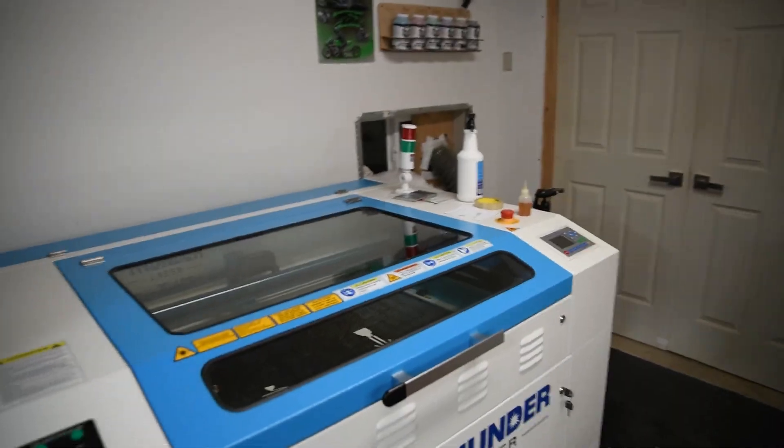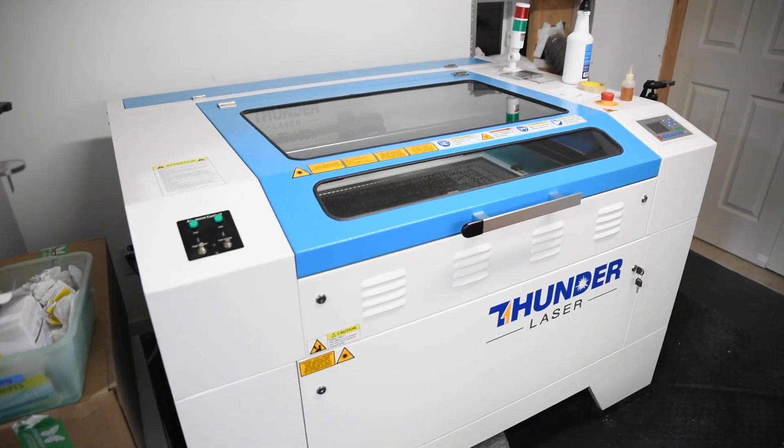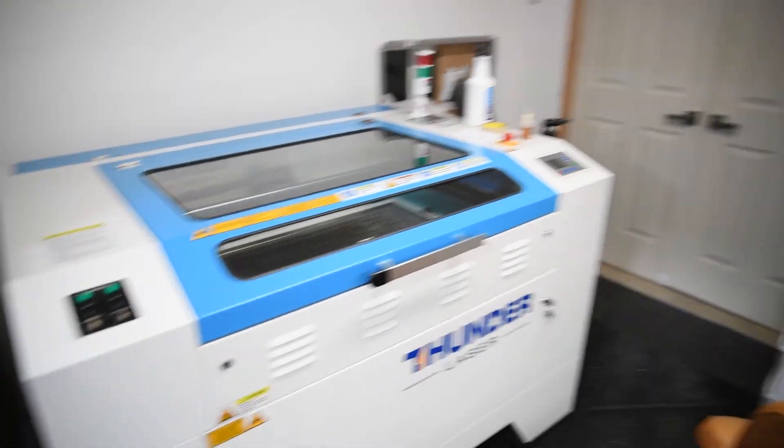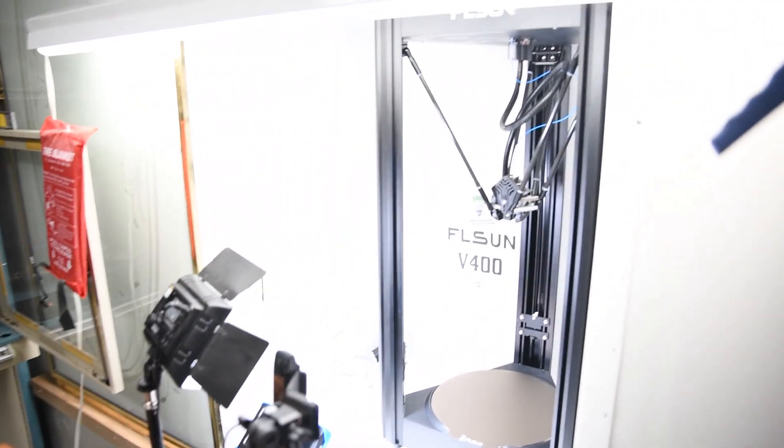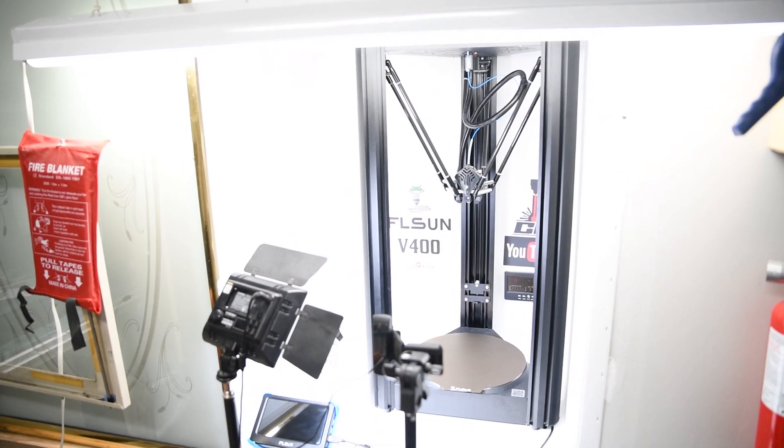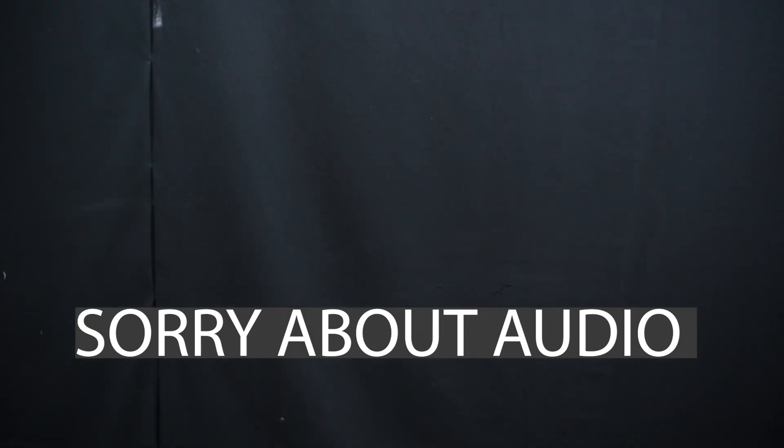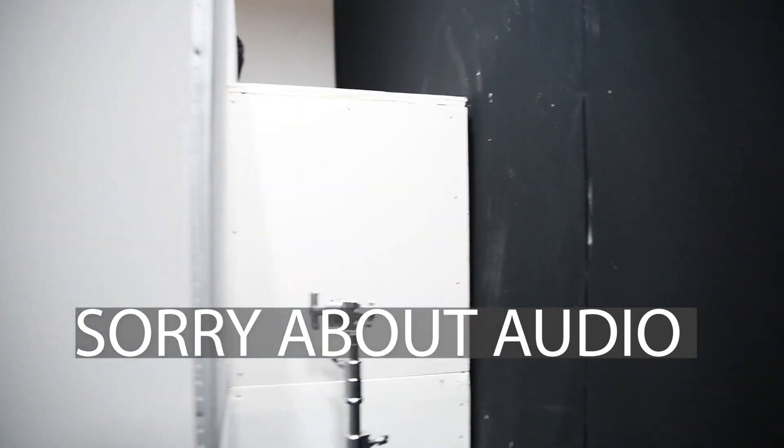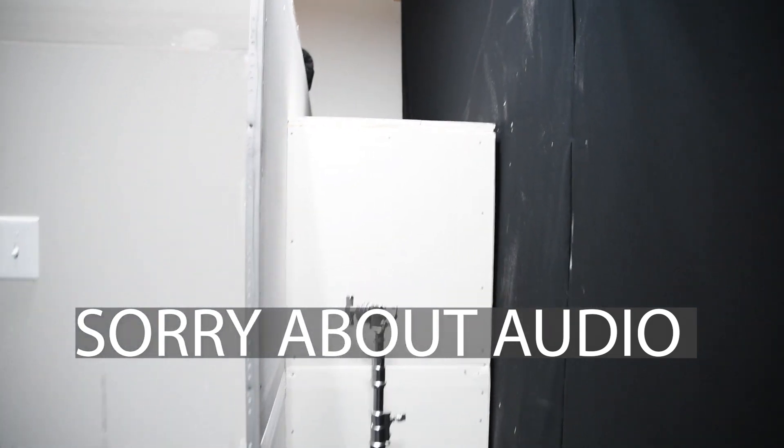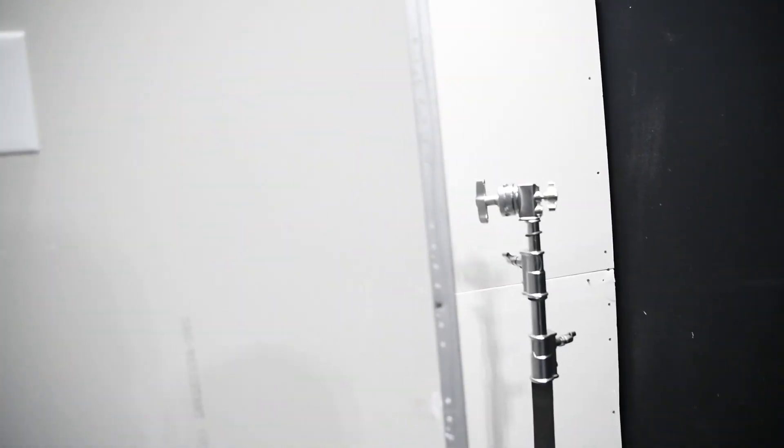You can see this room's pretty dark compared to how bright it is in there. So I just painted that white and just built a little room basically for it off of the laser room.